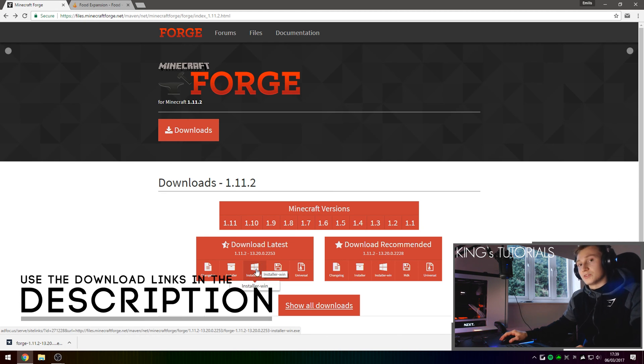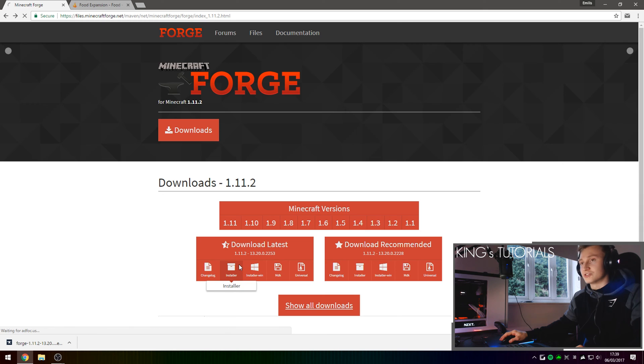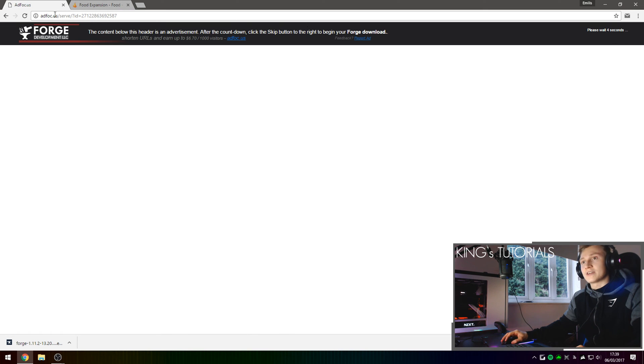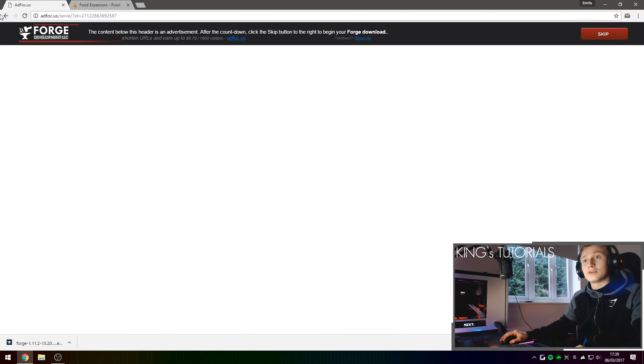However, if you're not on a Windows operating system, simply press on this button right here and that will download the Java installer of Minecraft Forge. It should take you to an ad focus page once you press on the button where you're going to wait around 6 seconds and then press skip right here and that will download Minecraft Forge for you.